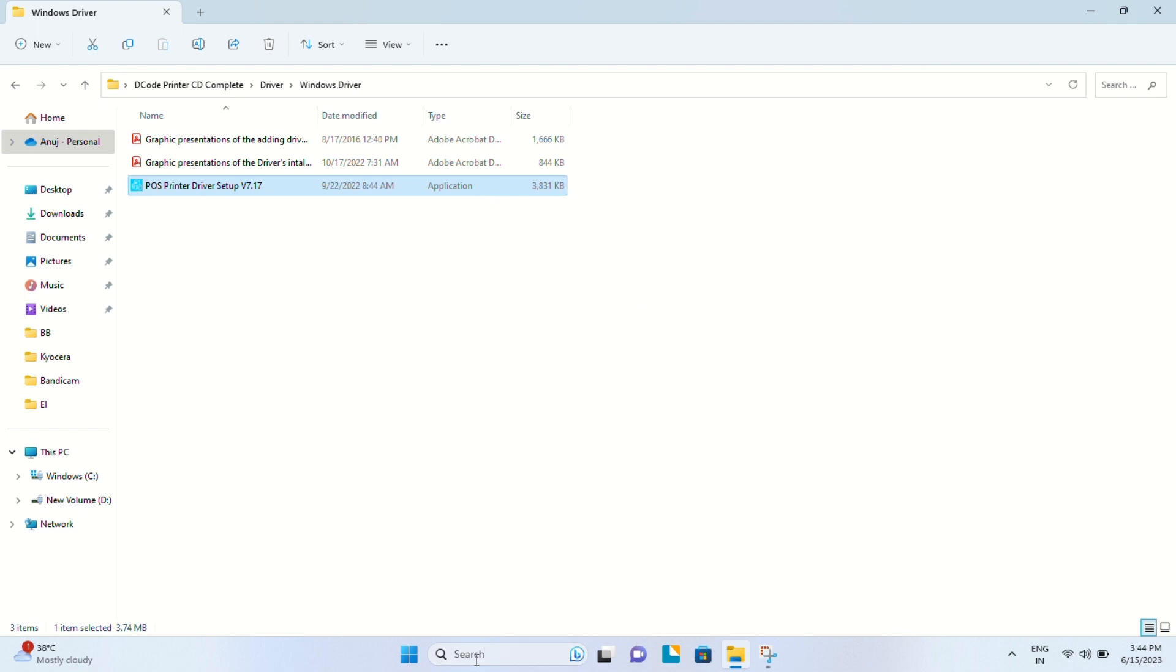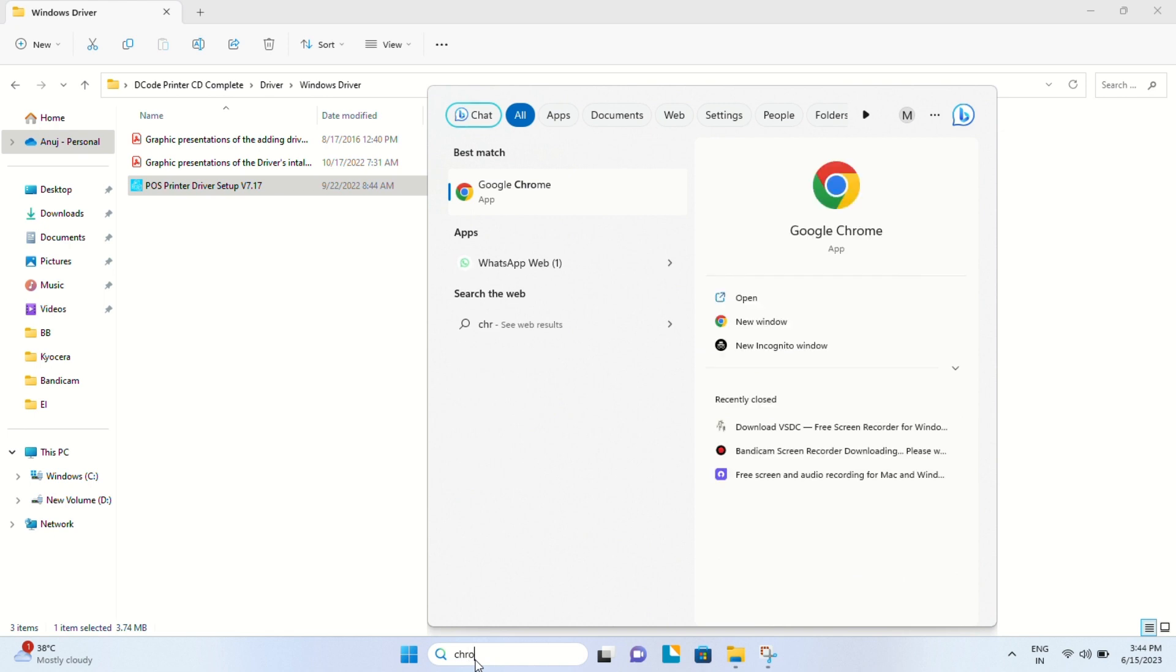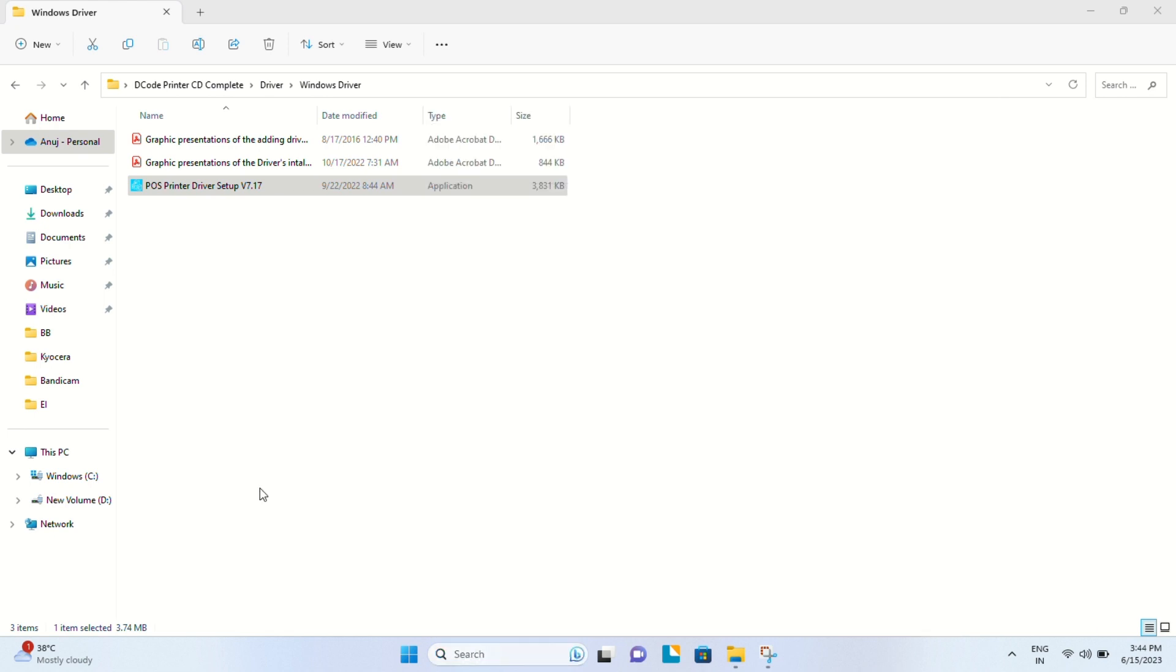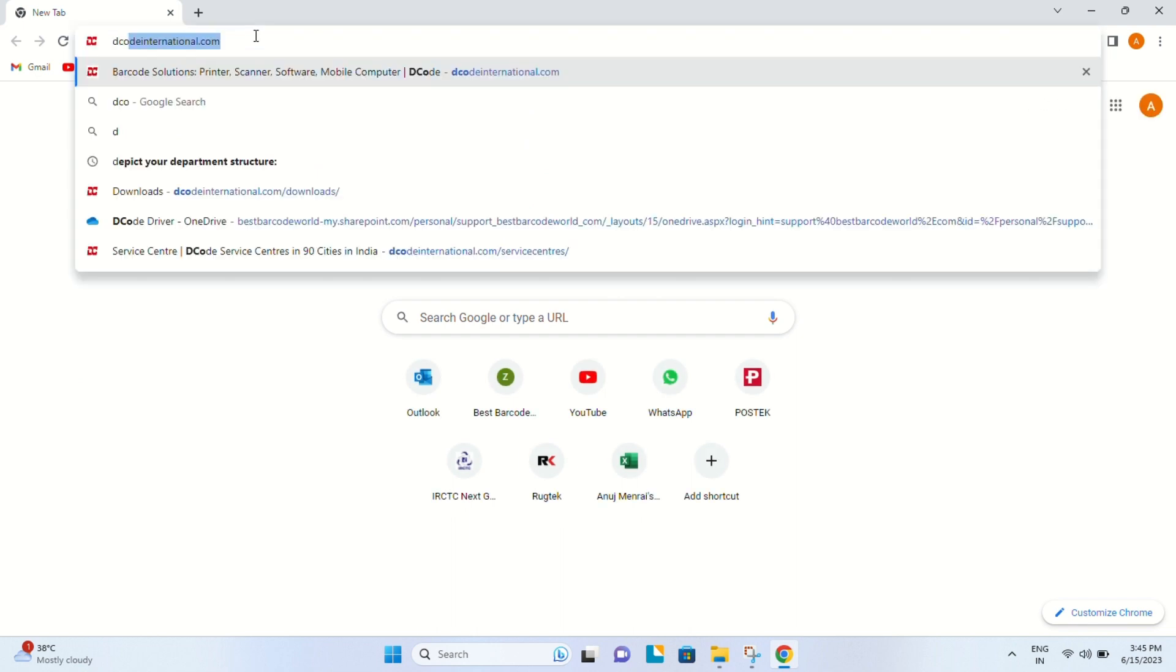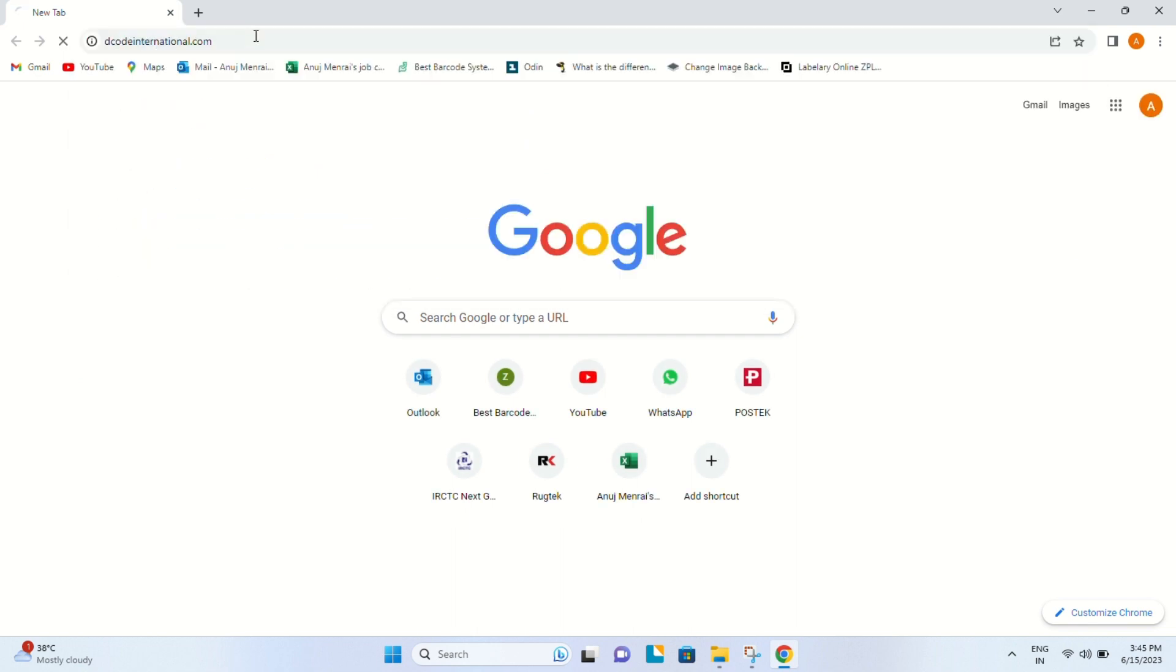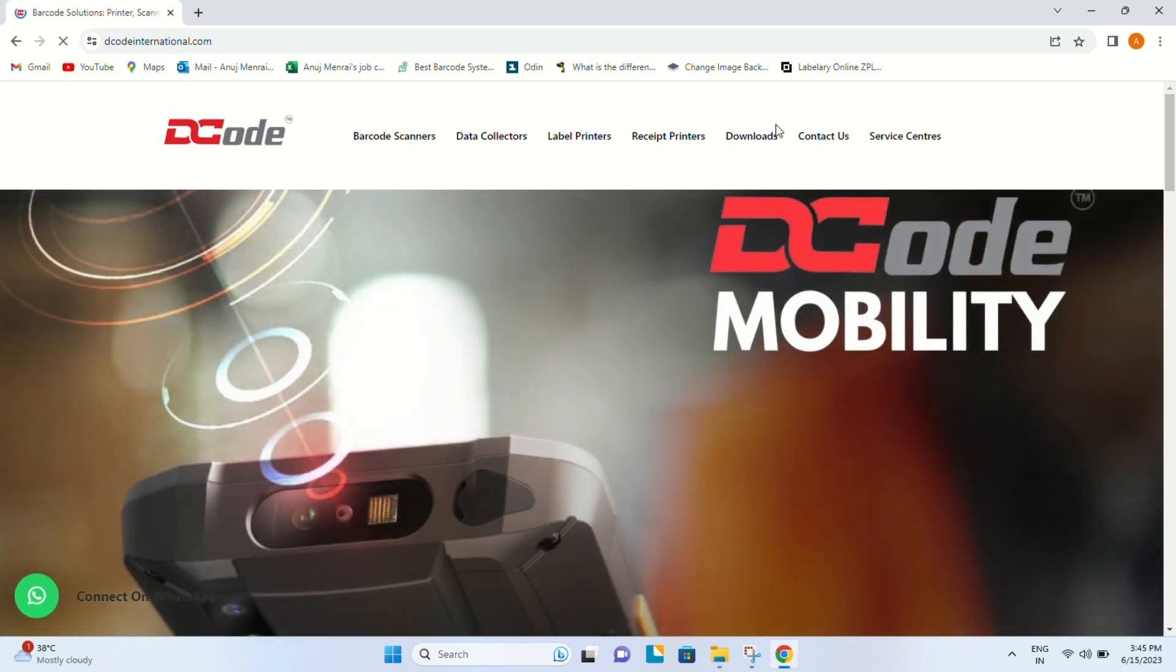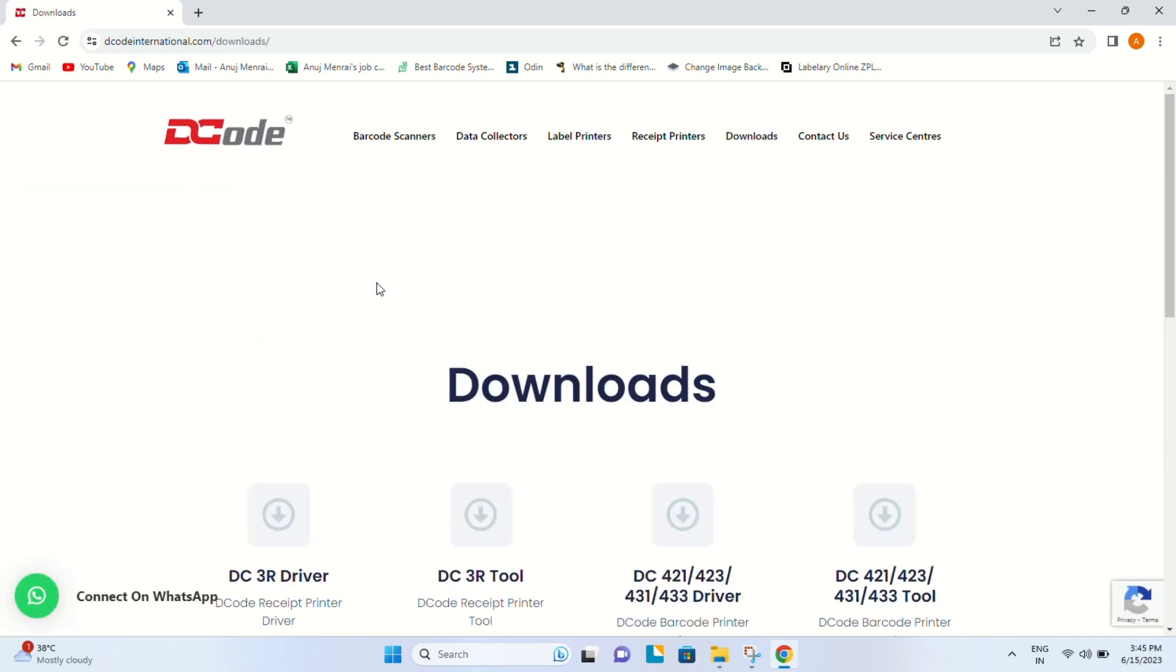Go to decodeinternational.com. This is the website where you can go to the download section and find all the utility software and drivers you need for Decode hardware.